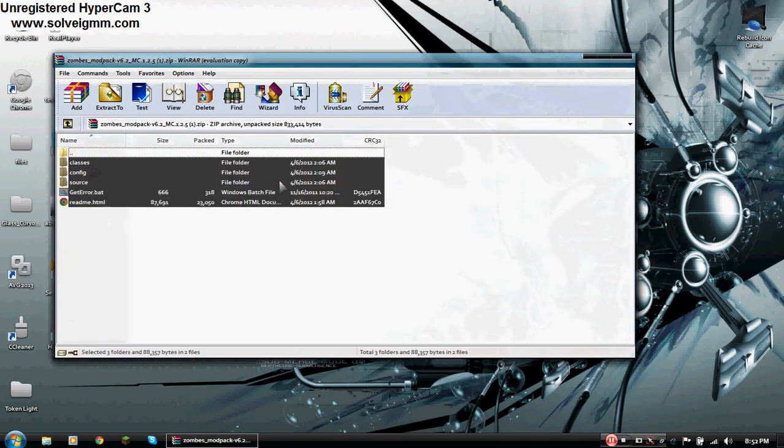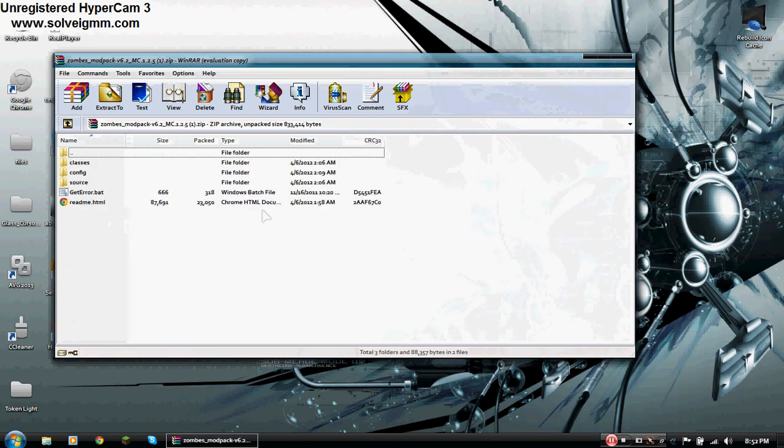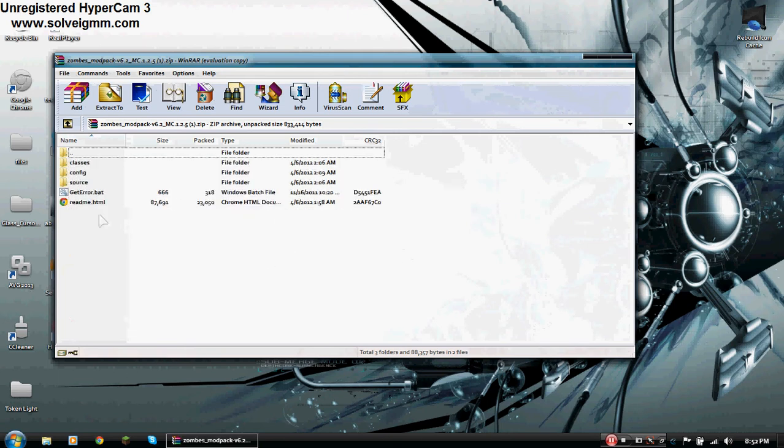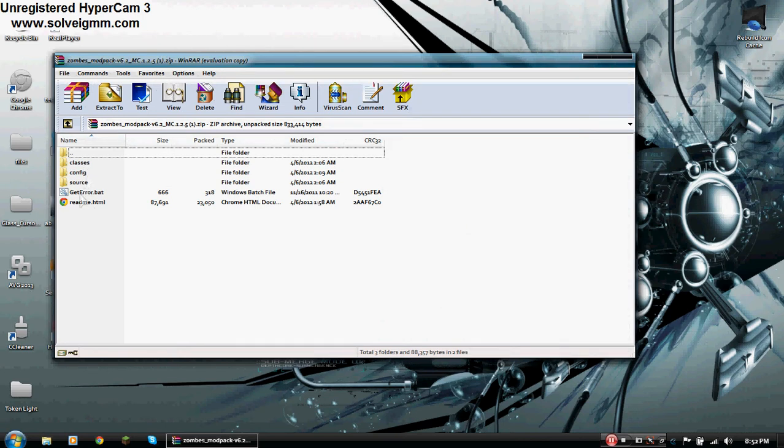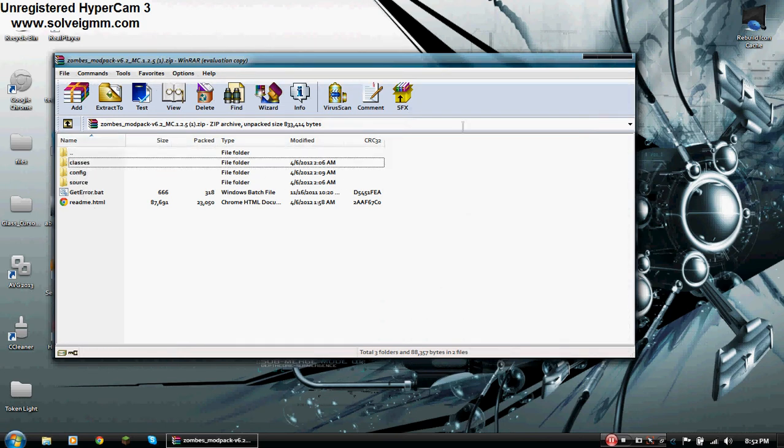Once you open it, it should have three main files called source, classes, and config. These two files you don't need. The files that you're going to have to move into the bin folder are source and classes.